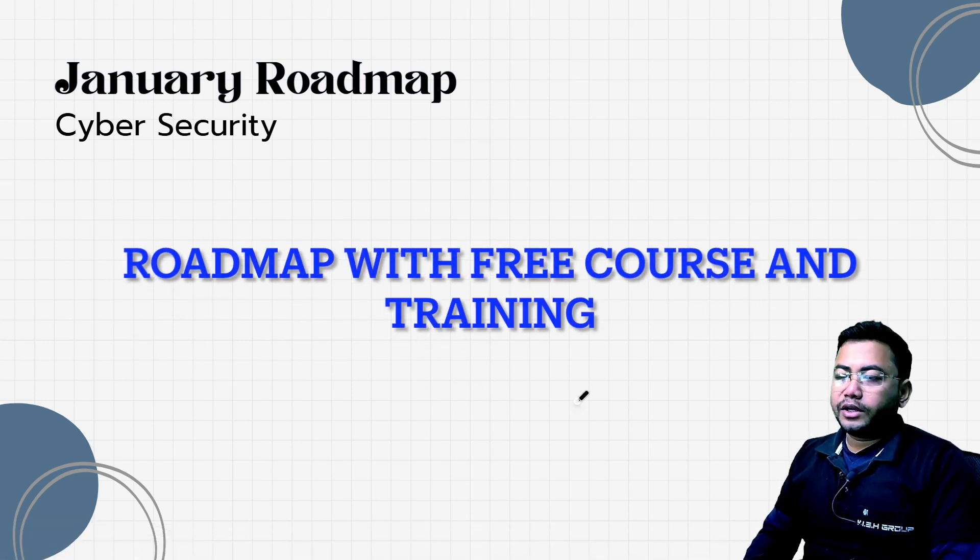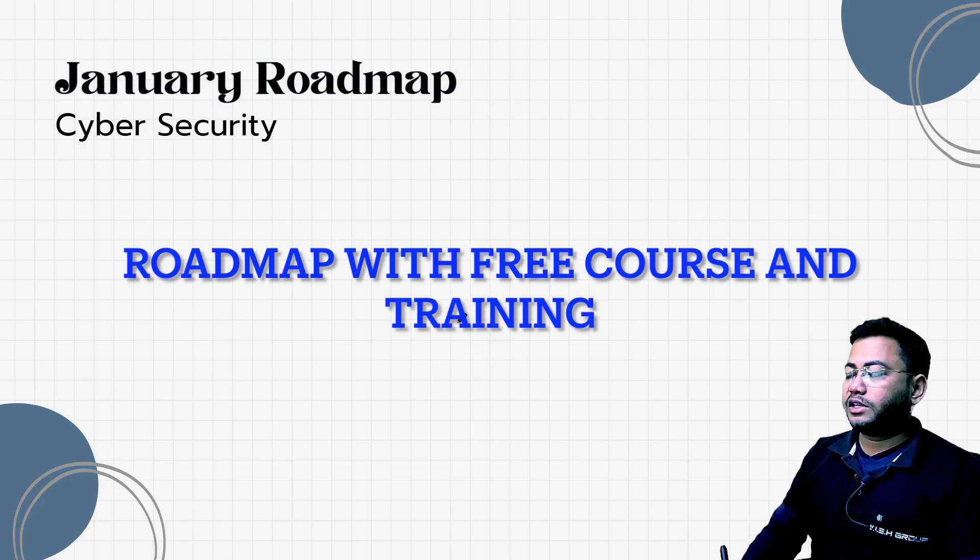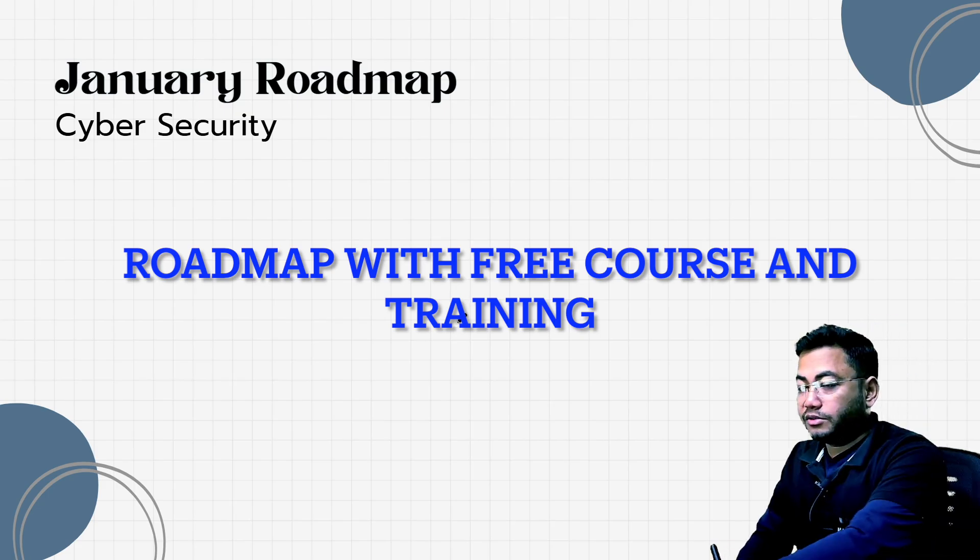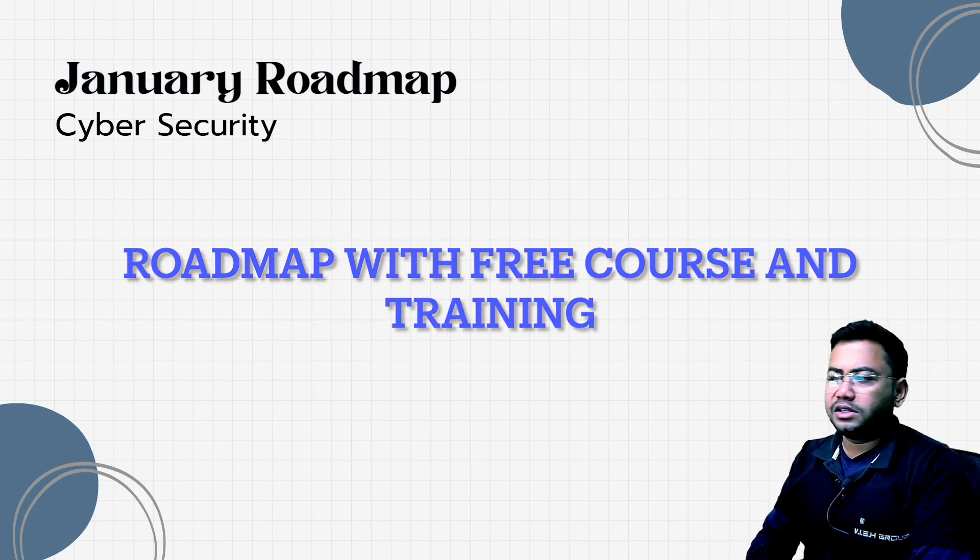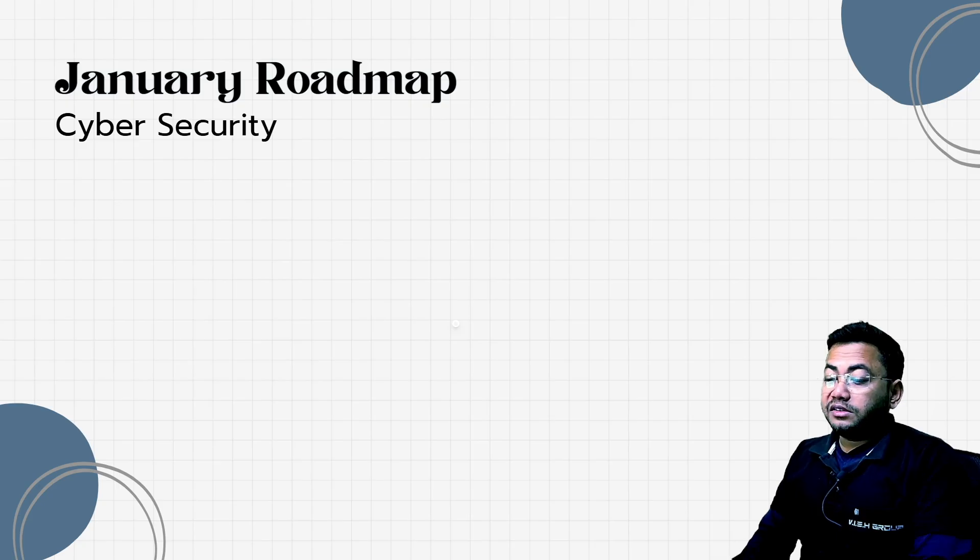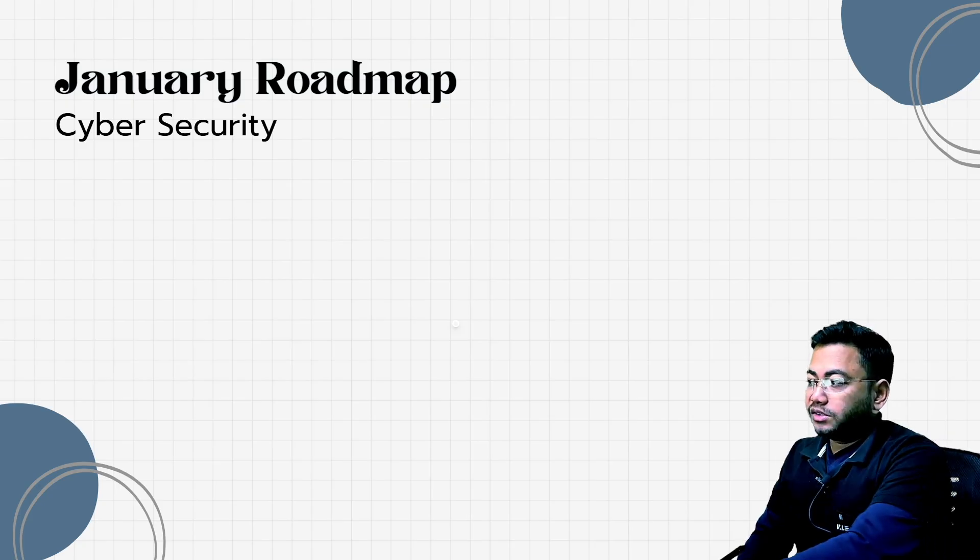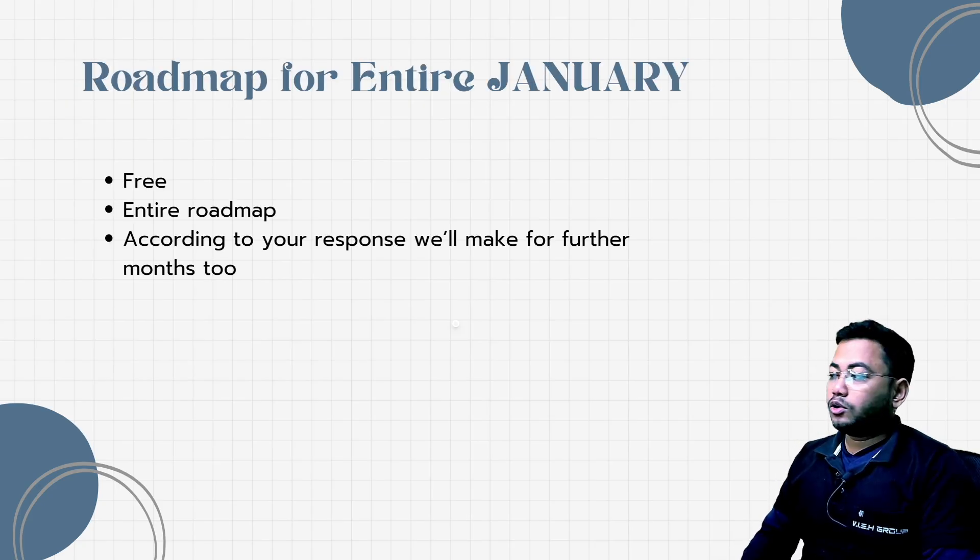If you're planning for cybersecurity in 2024, this is the best video for you because everything I'm going to provide is free. January is an important month for people starting anything - it's going to decide whether you struggle all year or move forward with clarity. Instead of random free courses, I'm going to tell you day by day what you need to do.